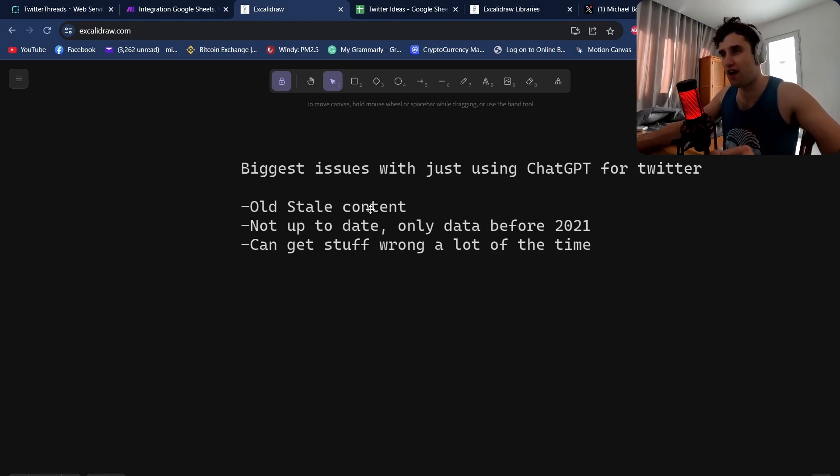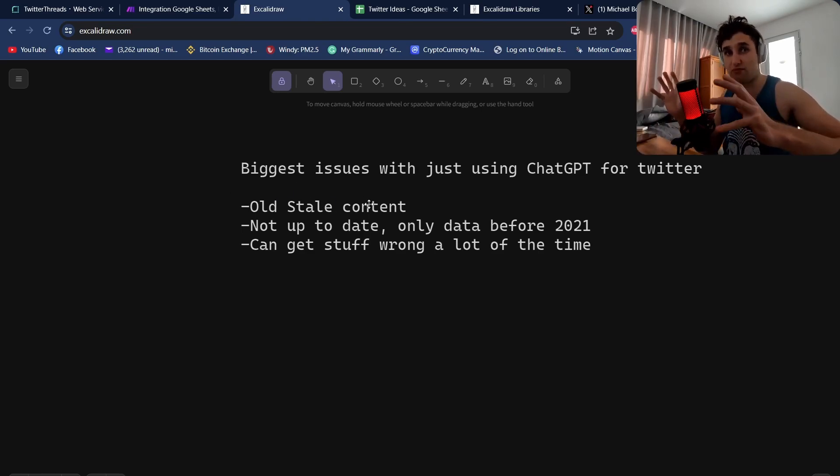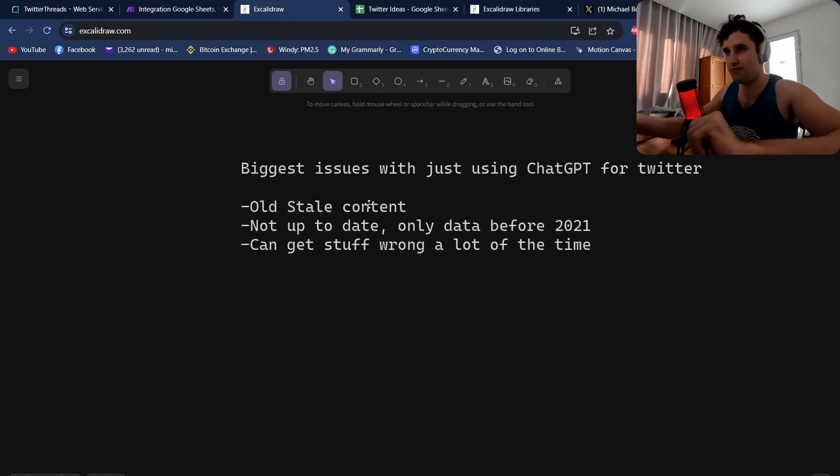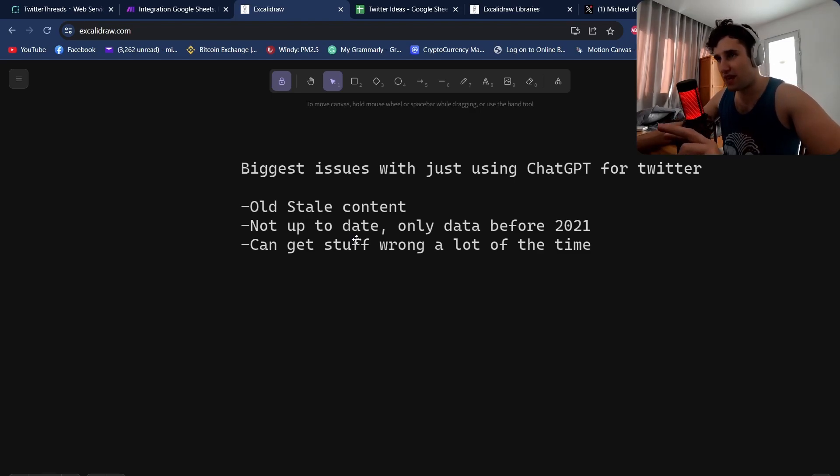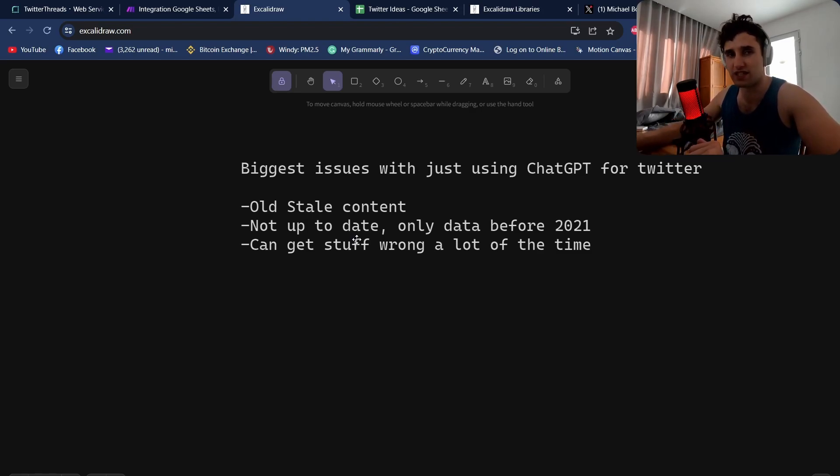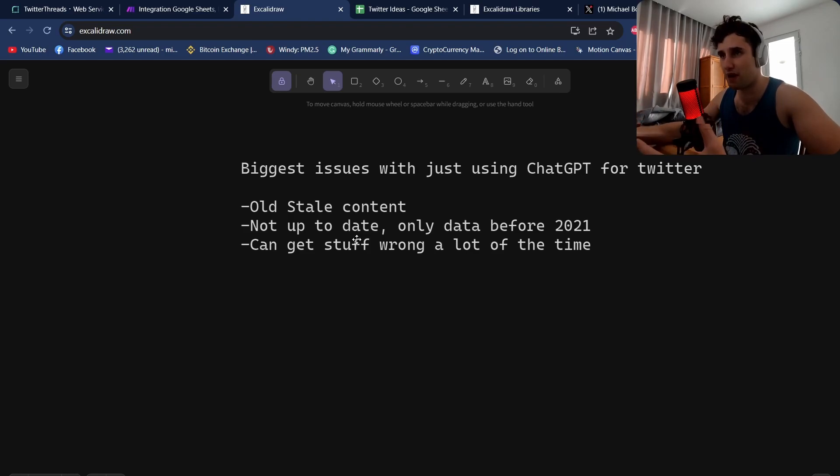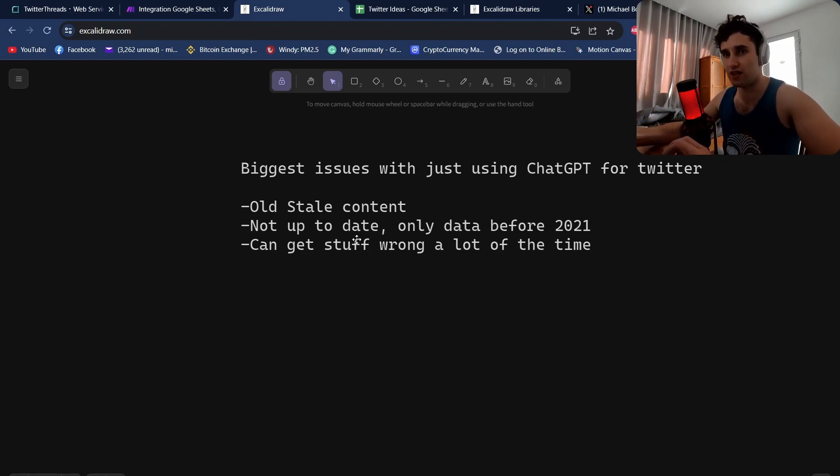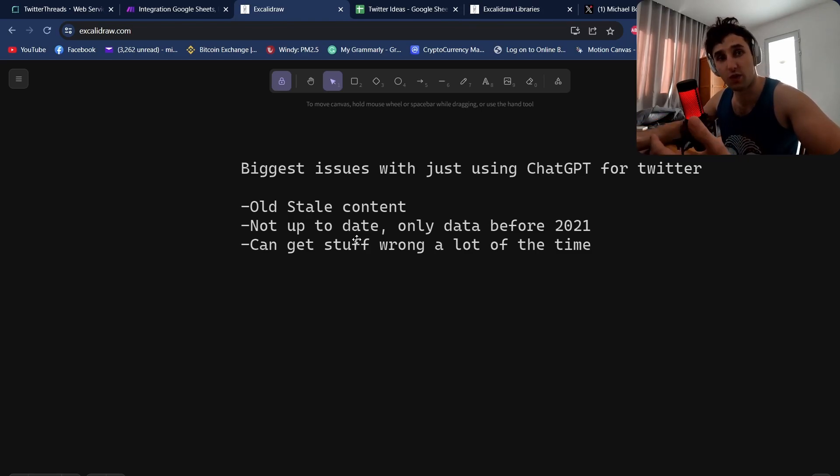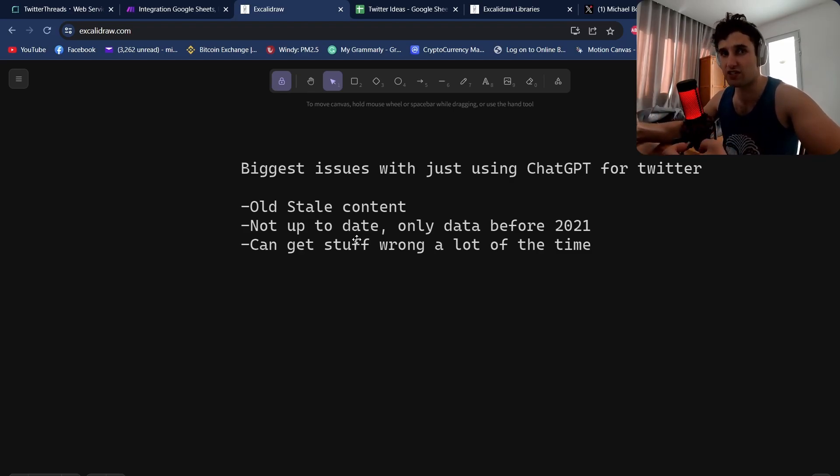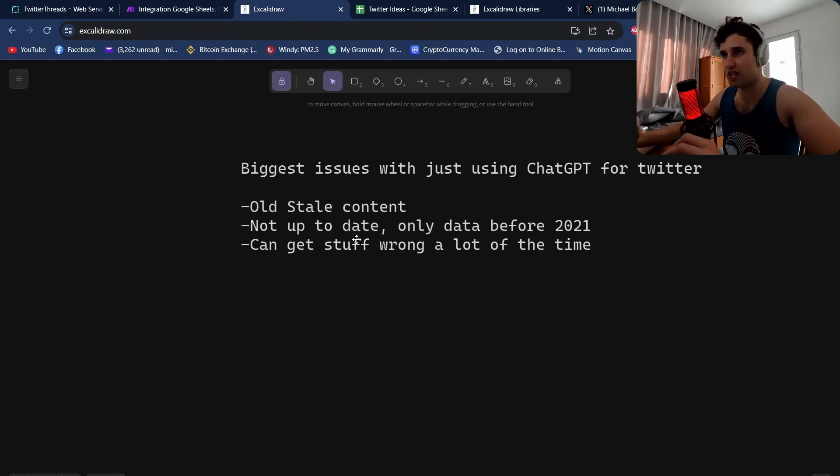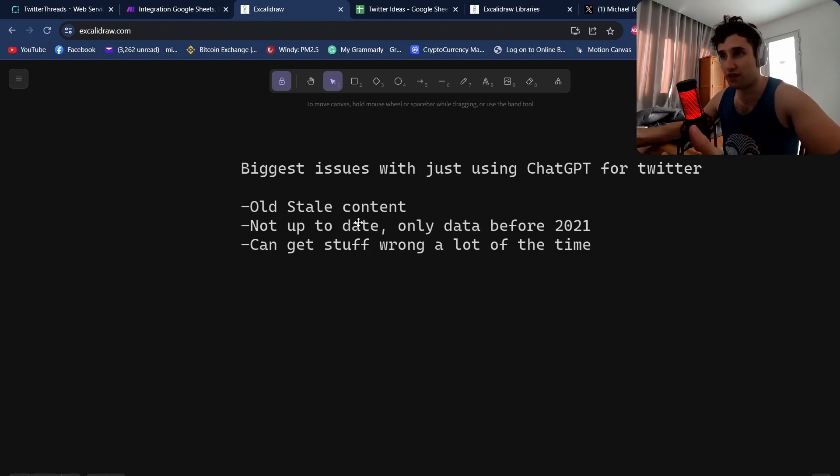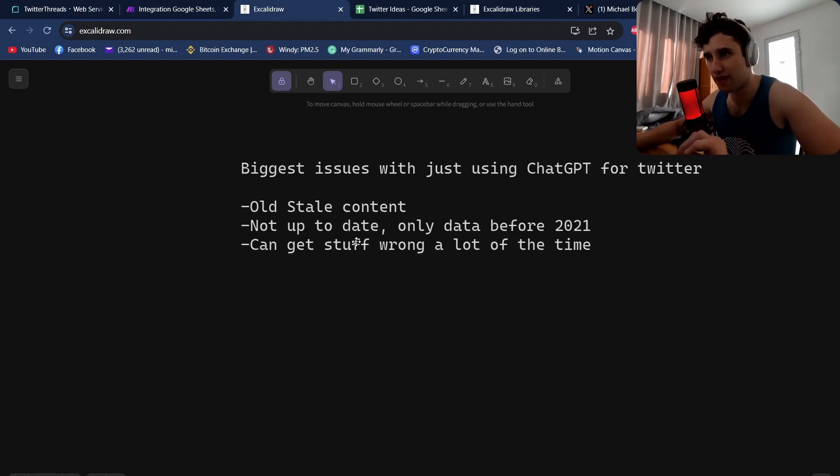The prompt that I'm going to use is quite big and it sets out the definition of what is a good Twitter thread. The main issues are not up to date, only data before 2021. If you're wanting to give a lot of value to users in the AI space and tell people about new tools coming out or new research, it's not going to be able to come up with it from its own memory. That is why it's so important to include the research agent step to actually go away and bring in the information.